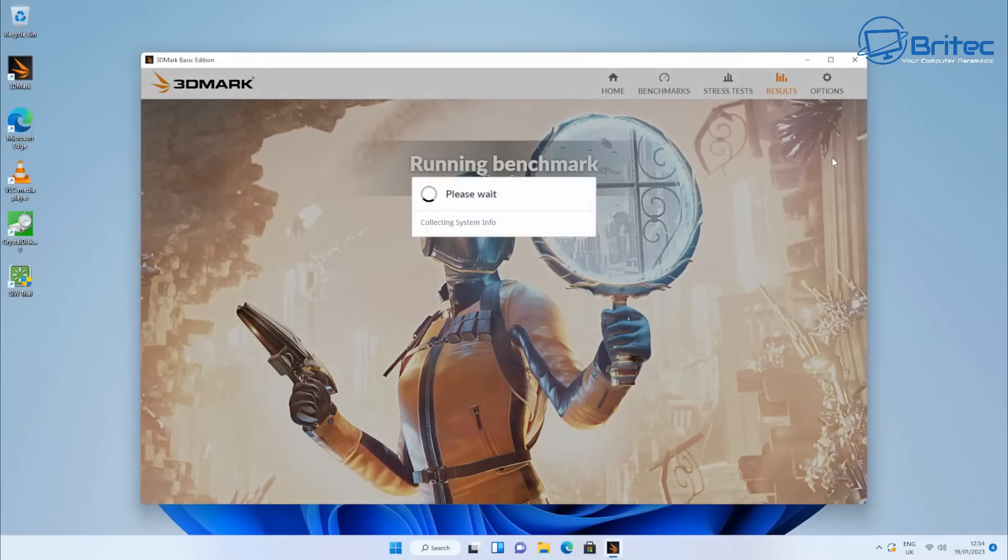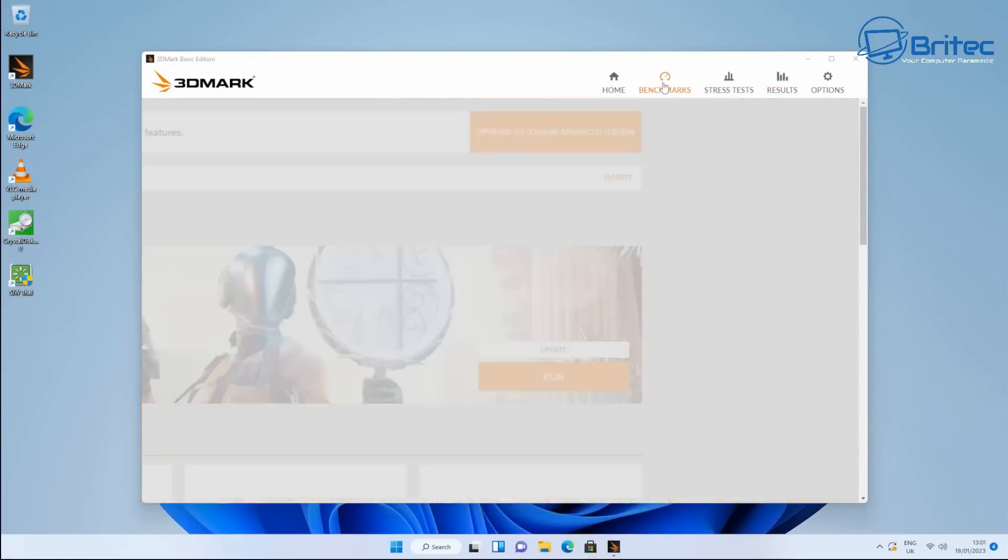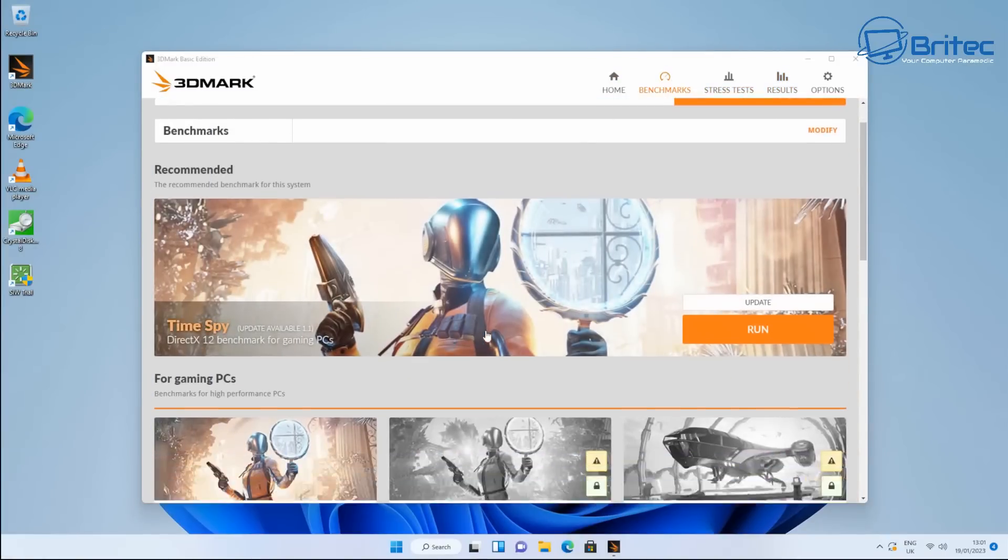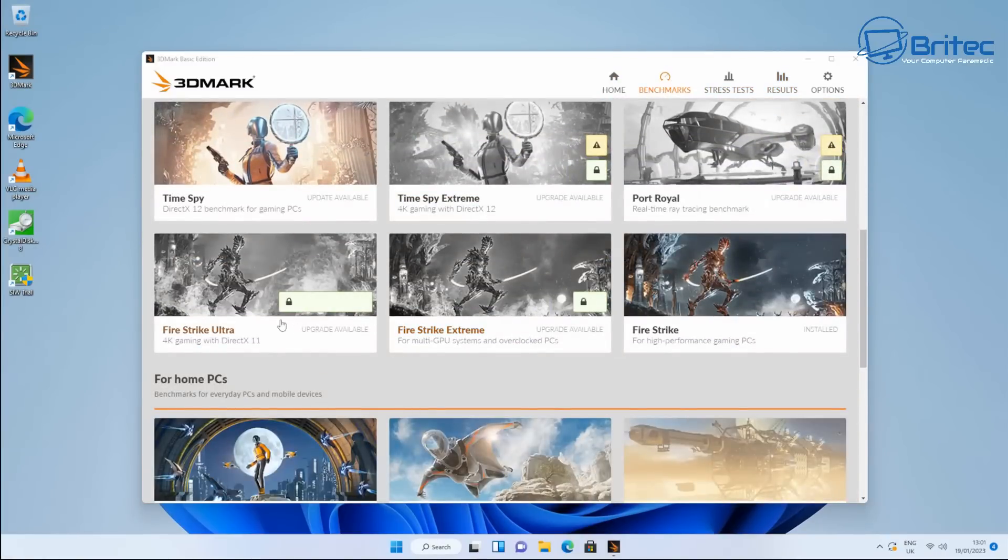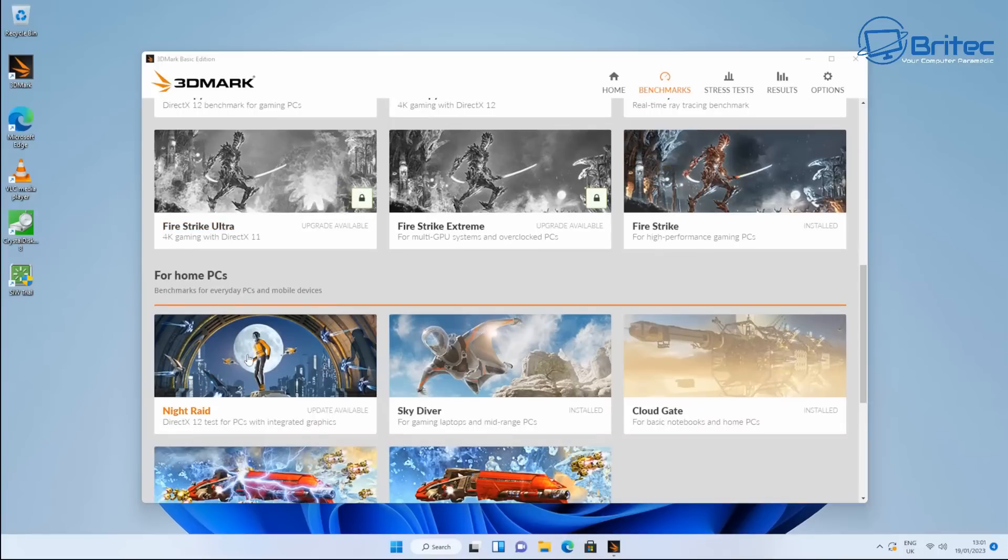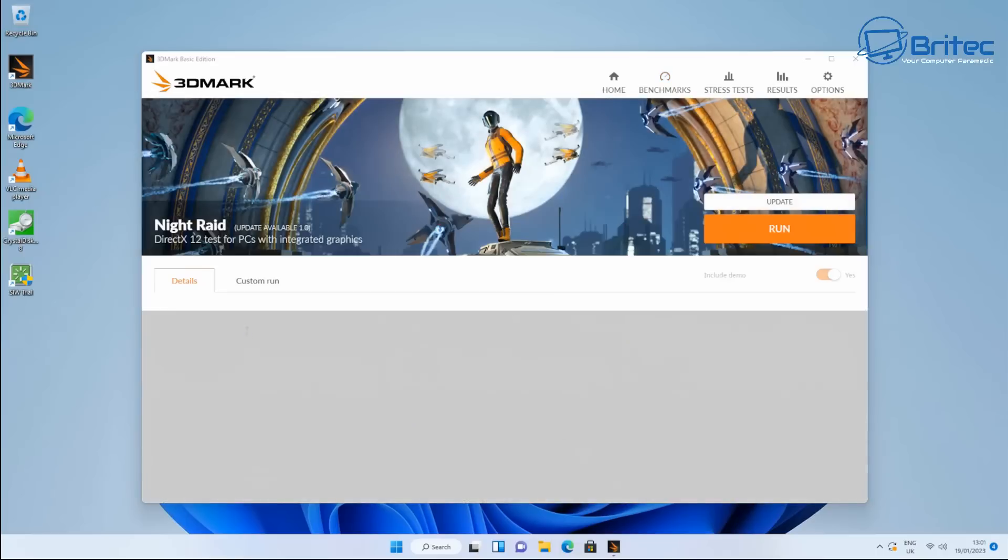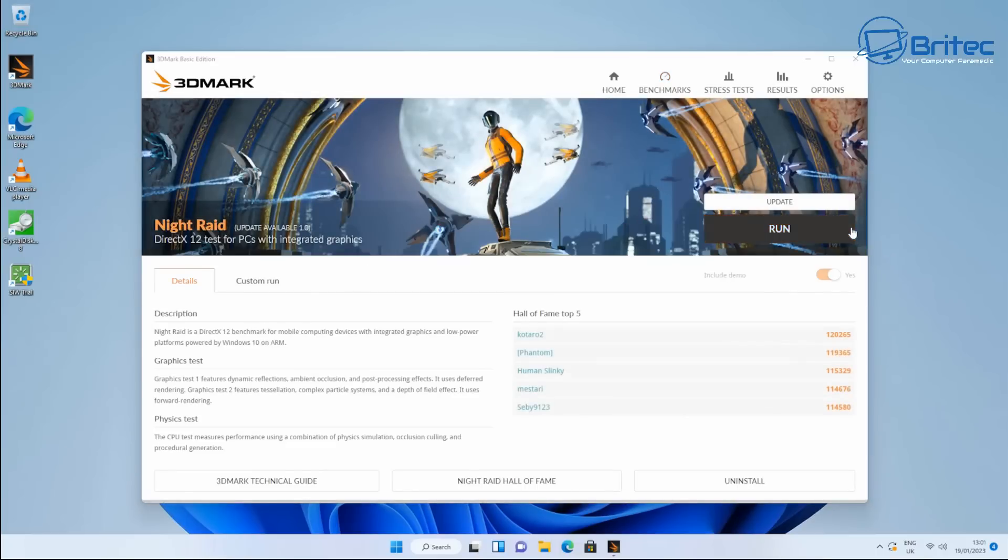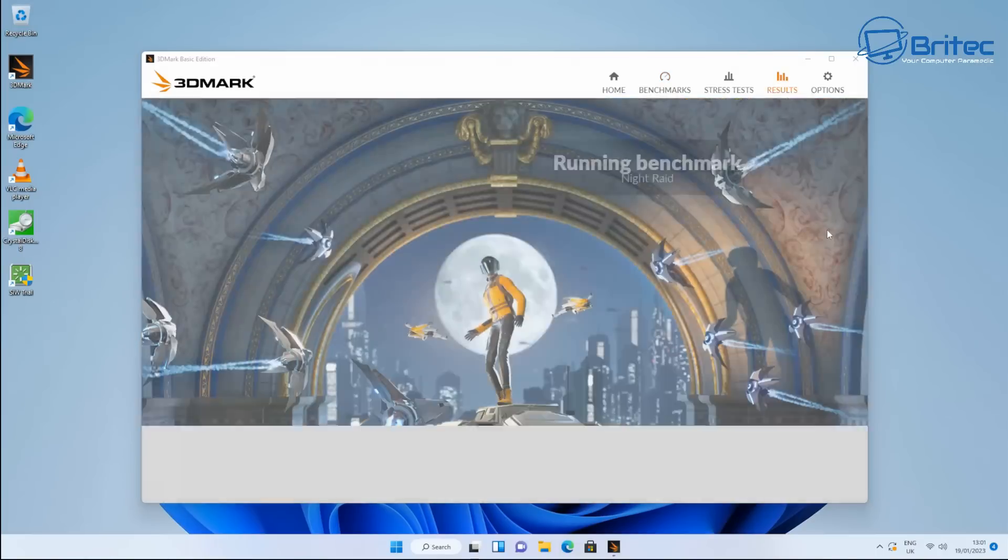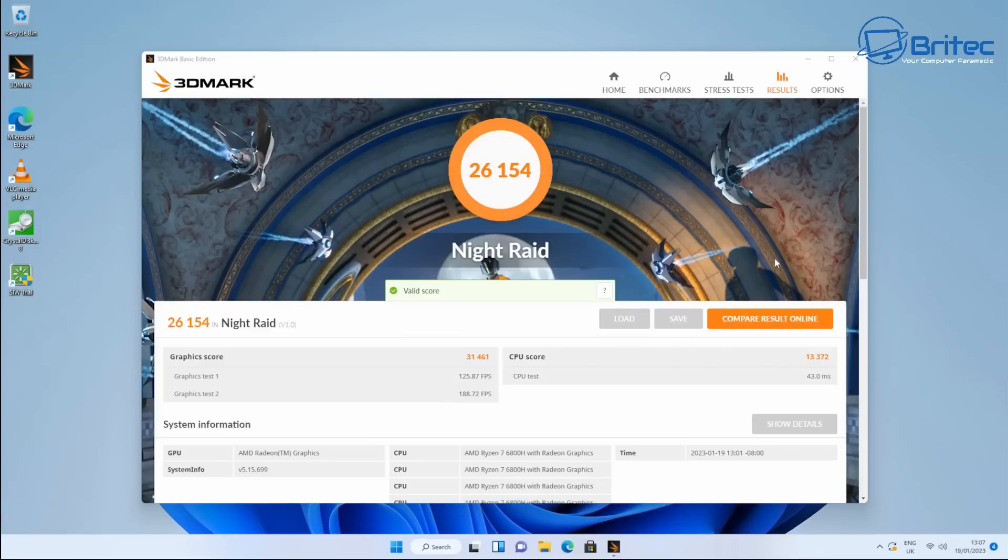So let's go ahead and do the 3DMark benchmarks here and I'll do the quick Time Spy here, 2740 for that score. And I'll quickly go down and do the Night Raid here for you so you can see that this is on the GPU and you can then get the GPU score as well. So we'll run this quickly and you can get 26,154 and this is without any tweak, straight out the box and you can do some fettling and tweaking if you want to improve these scores. I'm pretty sure you can but they are the benchmark scores for the GPU.